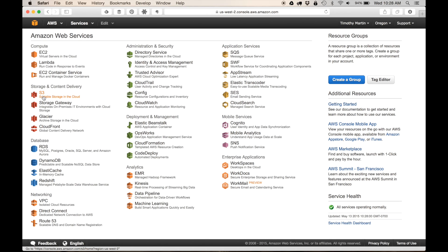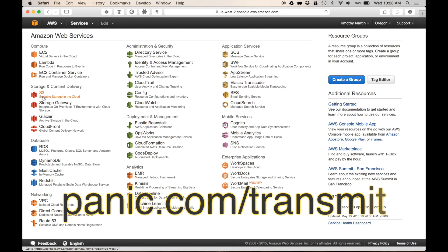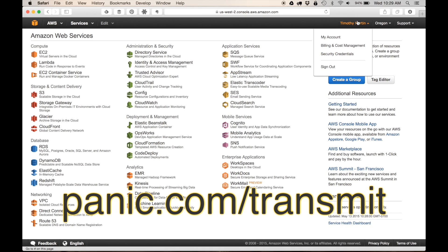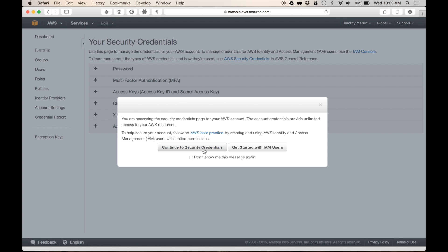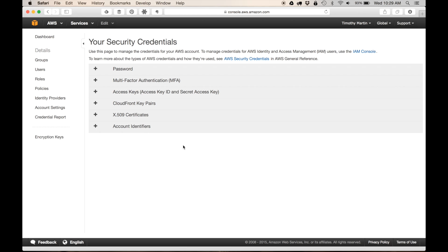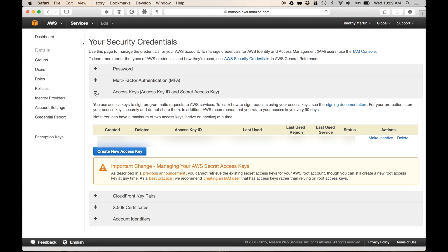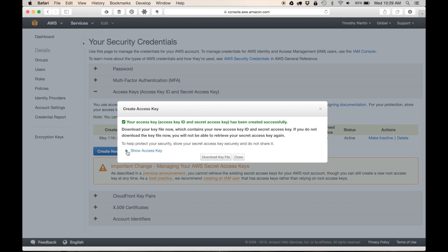The program that I like to use is Transmit, which is an FTP program for Mac. To use Transmit, you need to get a password and secret key. So what we do is click on your name up here, then click on Security Credentials, and do Continue to Security Credentials. What we want to do is get an access key and access ID. If you haven't created one already, go ahead and create one.